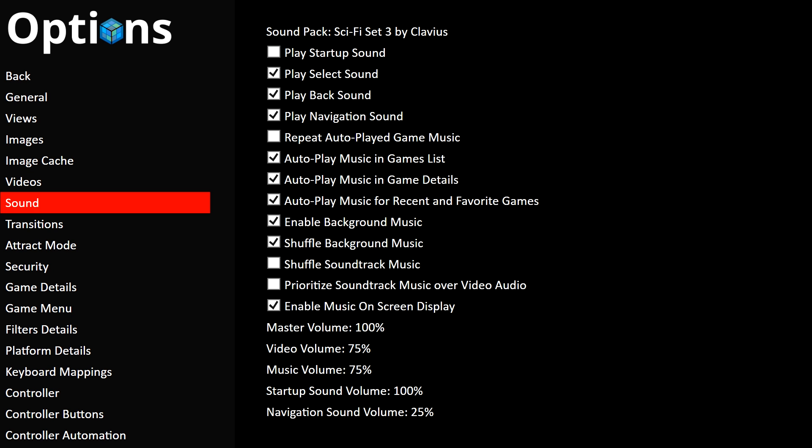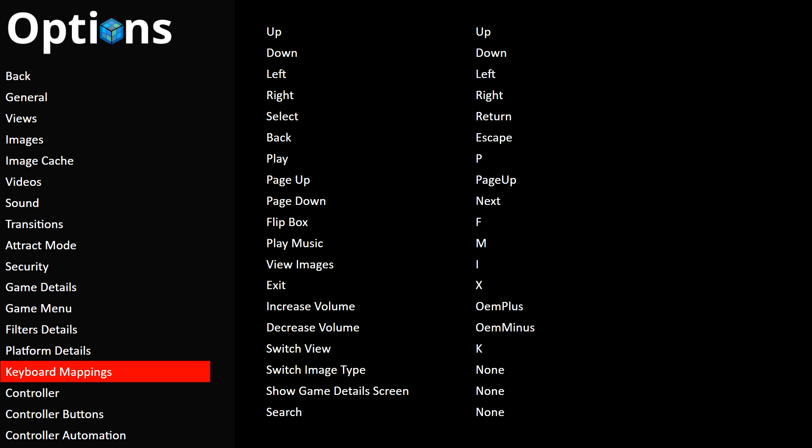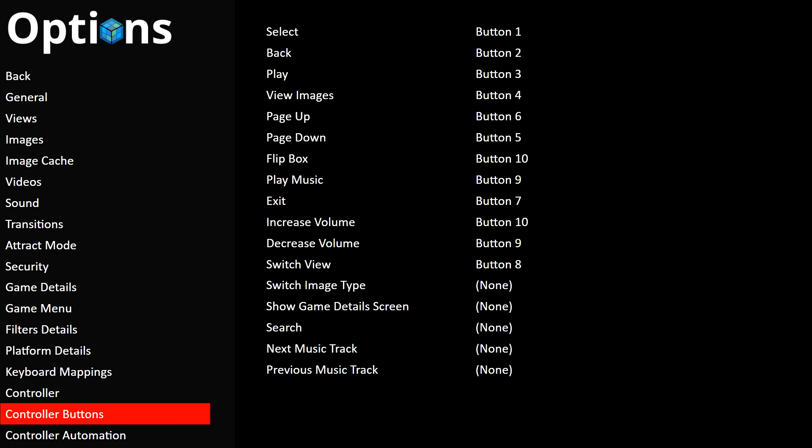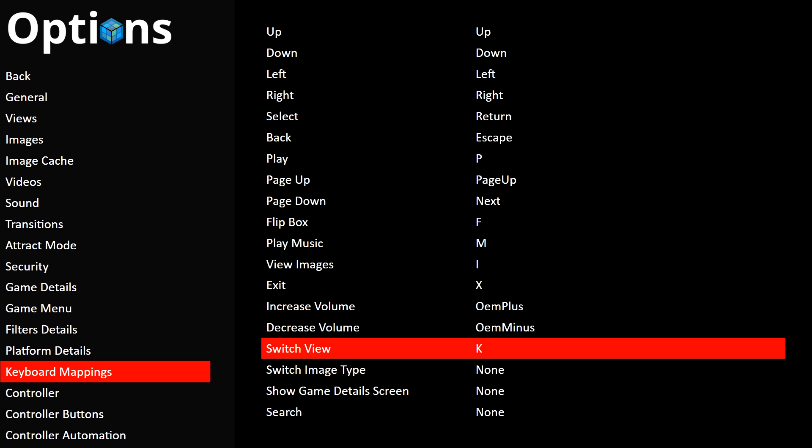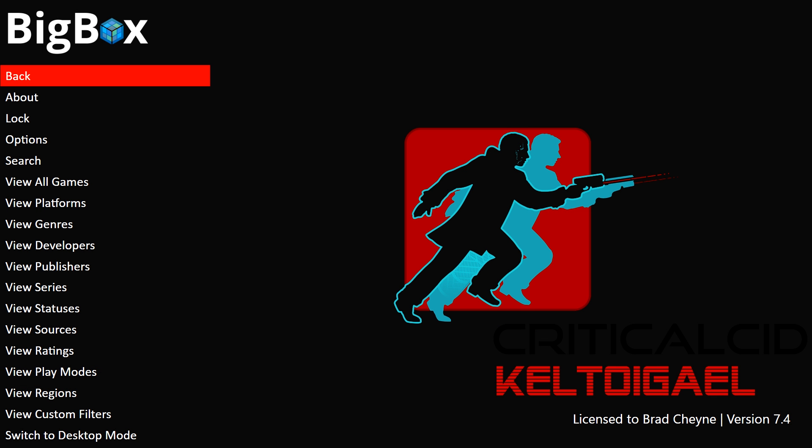Hit Escape and go down to Keyboard Mappings. Press Enter and go down to Switch View — I've set mine to K, but you can set it to any button. If you're using a controller, head to Controller Buttons and set Switch View there. Some views use game videos, some use theme videos or background videos, and some have more visual flash than others, so you'll want the ability to switch.